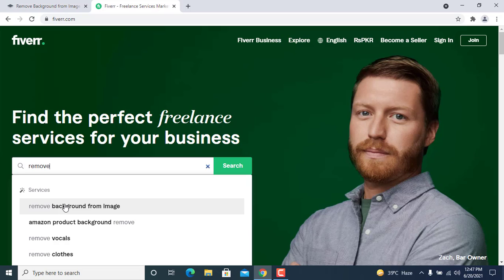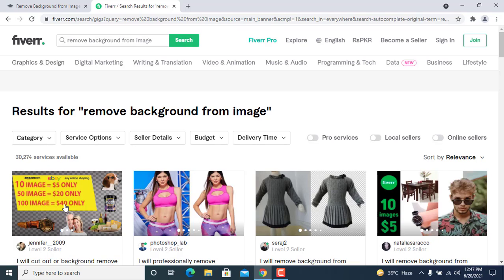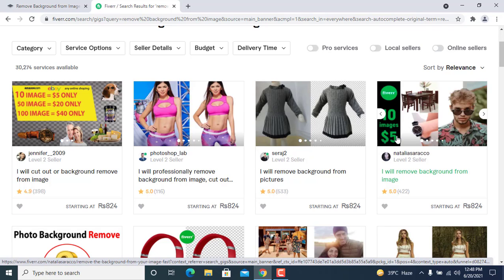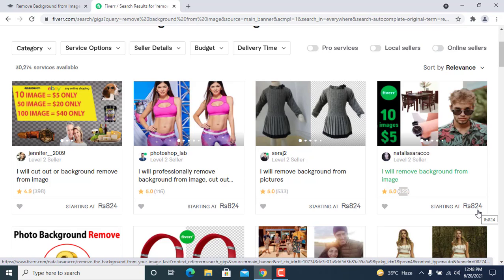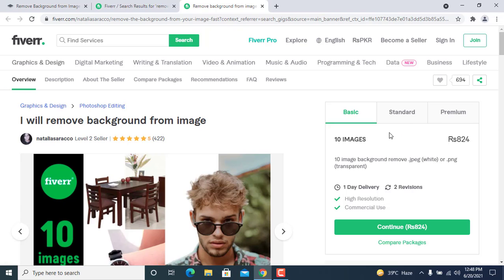You can see the remove background results. This gig is only for removing background images — he removes just five or ten images for five dollars. He has a five-star rating, has done 422 projects, and his starting price is $824. It's a very simple job anyone can do without any skill.